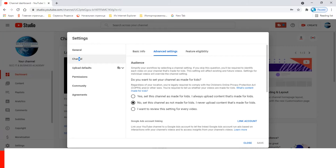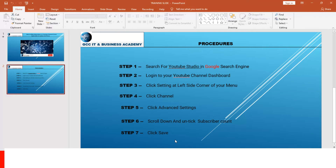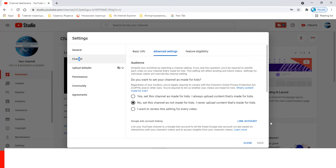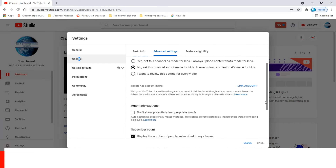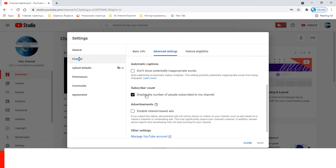Step six: scroll down and untick 'Subscriber Count'. Go back to the channel and scroll down. You can see 'Subscriber Count' — by default it is ticked. If you untick it, the number will not display when anybody subscribes to this channel.